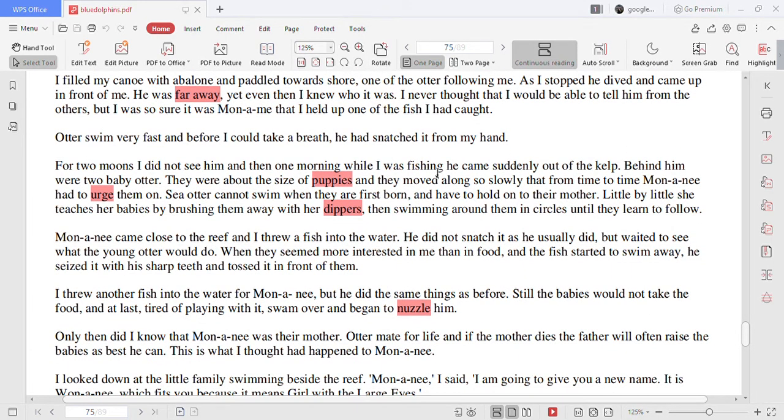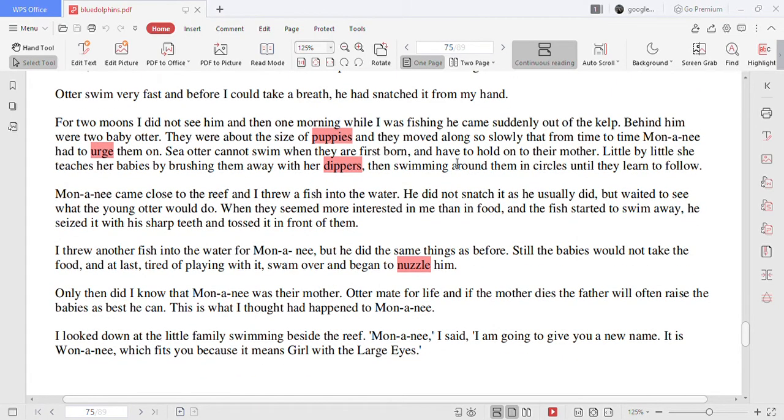Otter swim very fast and before I could take a breath he had snatched it from my hand. For two moons I did not see him and then one morning while I was fishing he came suddenly out of the kelp. Behind him were two baby otter.